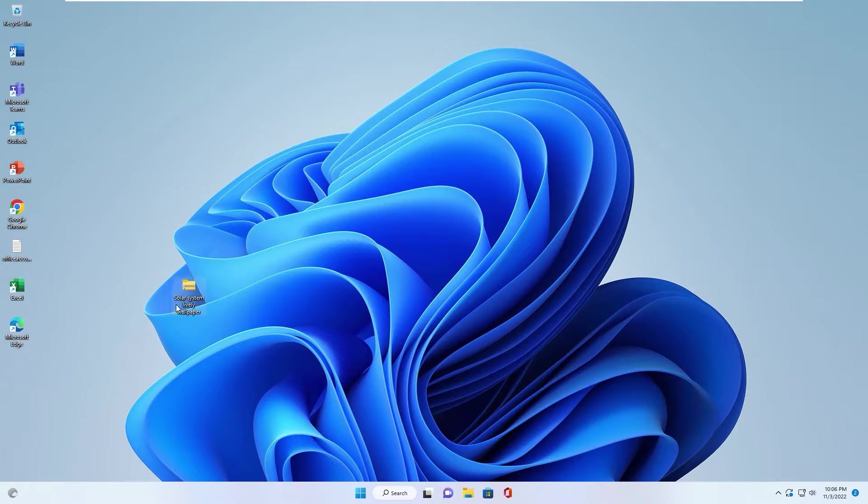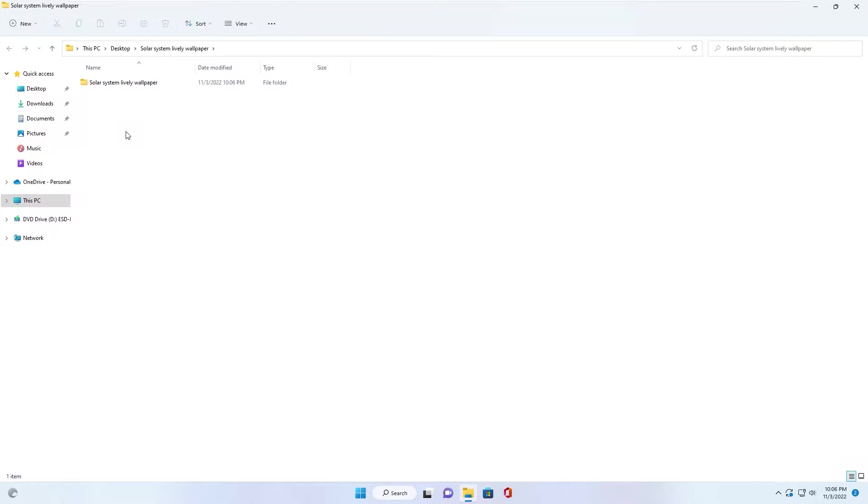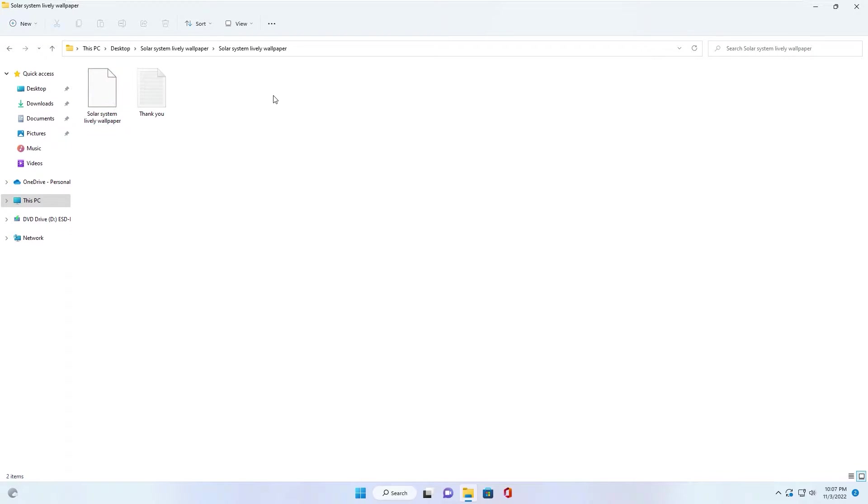You have this file. You extract file. After extract file, you have a folder with Lively Wallpaper inside.